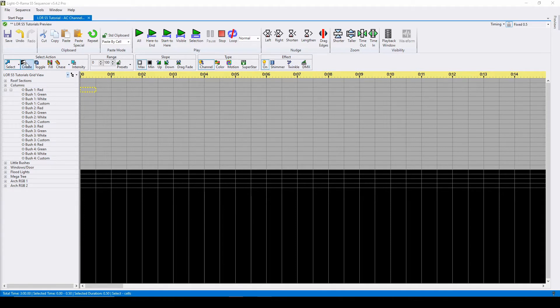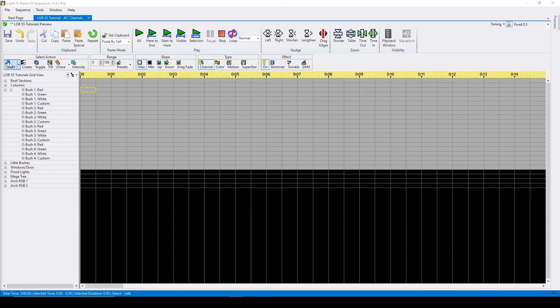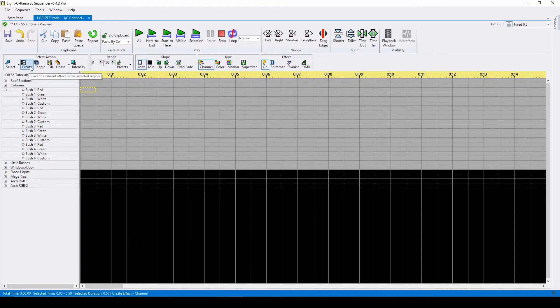The third decision to make is if you want to sequence using the click to create method, or if you prefer keyboard shortcuts. To place an effect in a cell when you click, you'll want to use the create option. For keyboard shortcuts, you'll choose select.